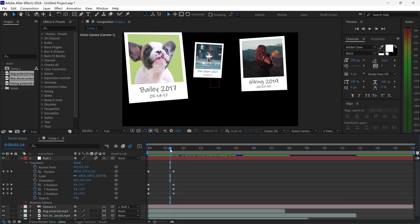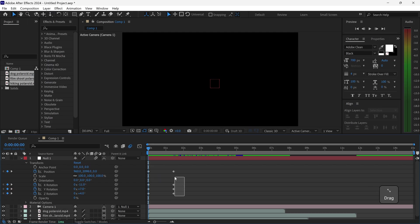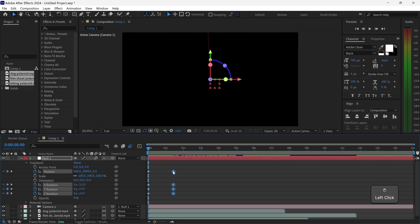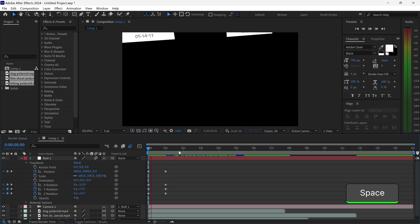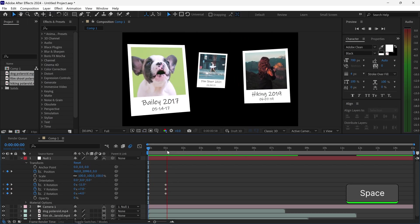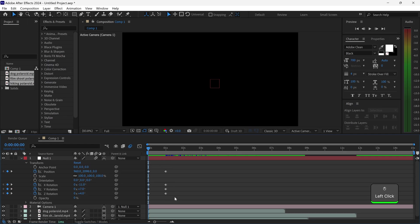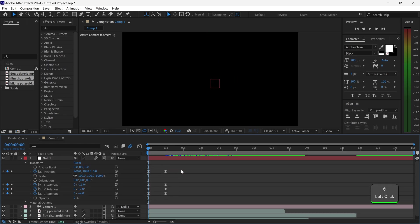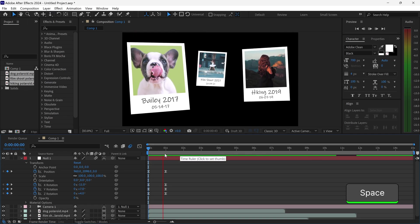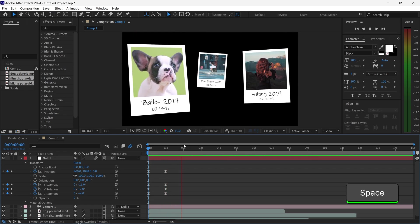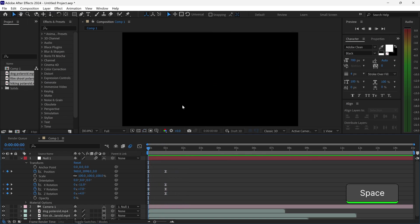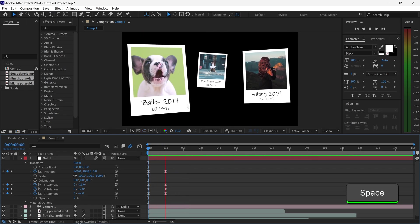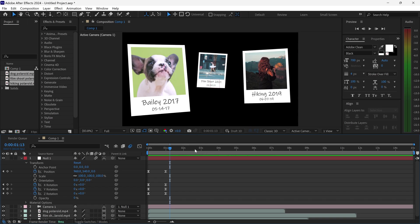At the moment it's a little slow, so we're just going to select these keyframes and move them closer. We're also going to select the keyframes and press F9 — this will easy ease the keyframes, making the animation a little bit smoother.